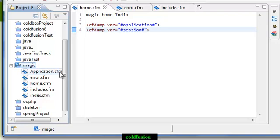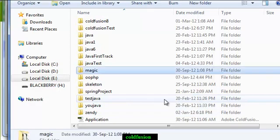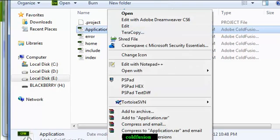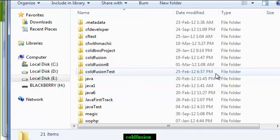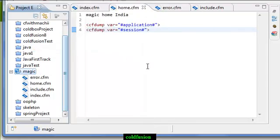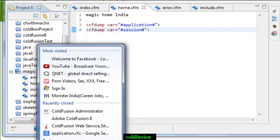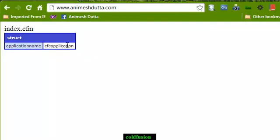In ColdFusion 7 and advanced versions like ColdFusion 8, 9, or 10, application.cfc has the priority. So if I put this application.cfm in the upper directory, and then refresh, application.cfc has been accessed. So if you are using ColdFusion 7 or advanced versions like 8 or 9, application.cfc takes priority.